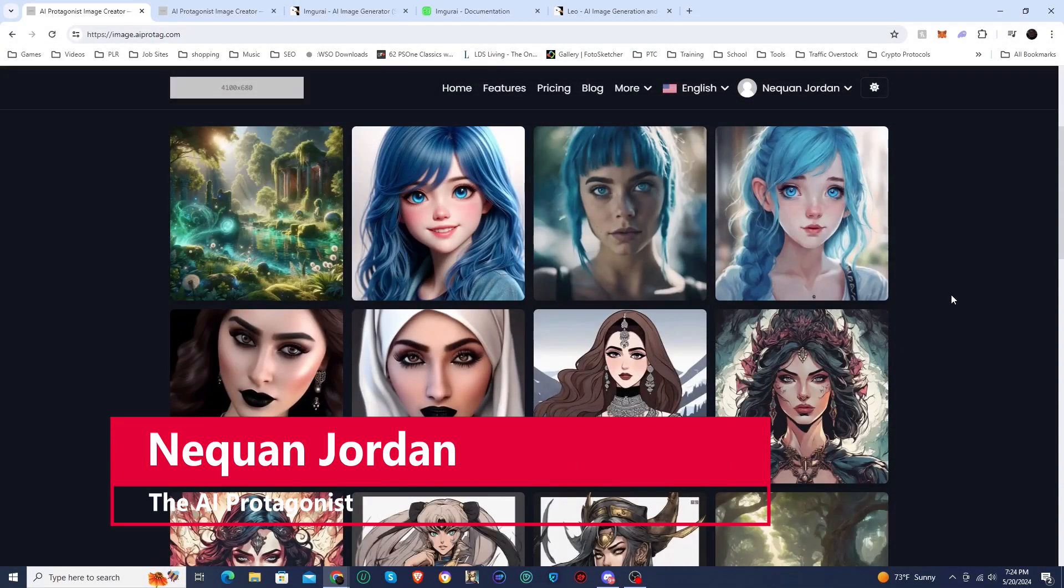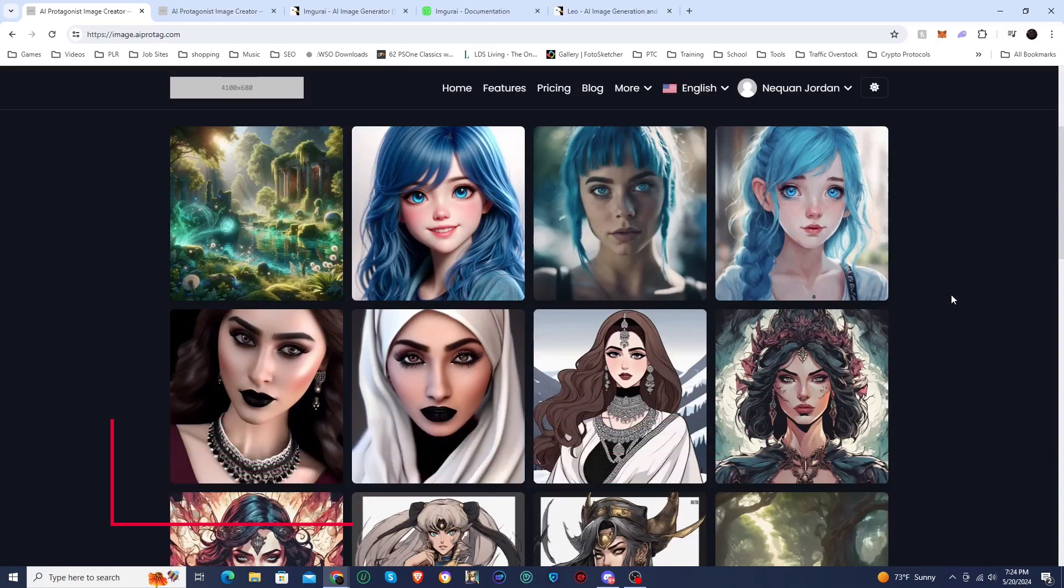Hello and welcome ladies and gentlemen, I'm Naquan Jordan the AI protagonist. In this video we're going to go over how to set up your own text to image AI generator.